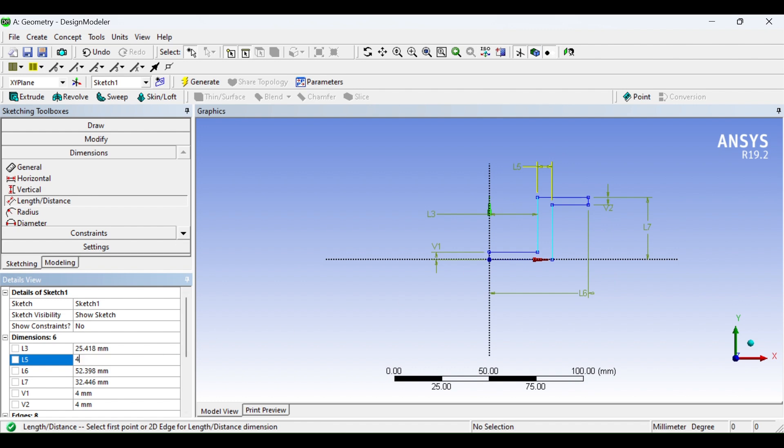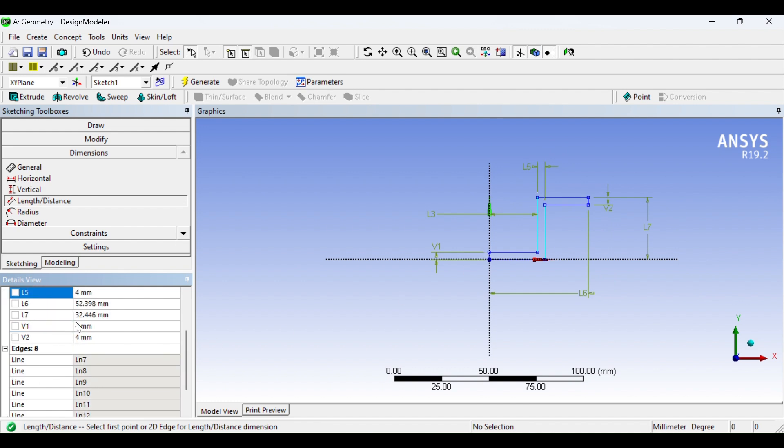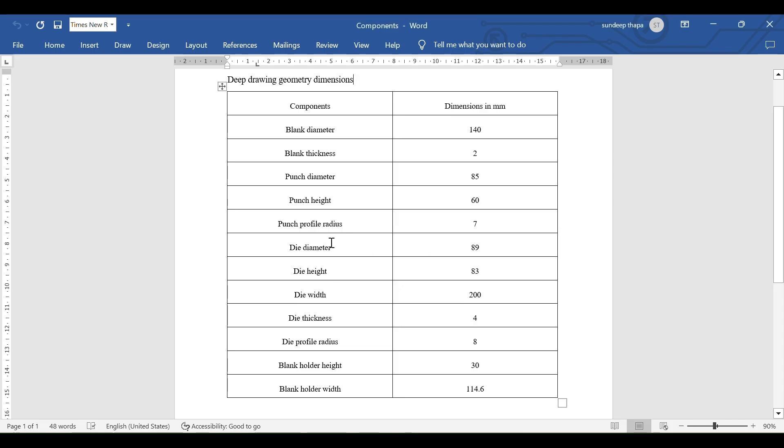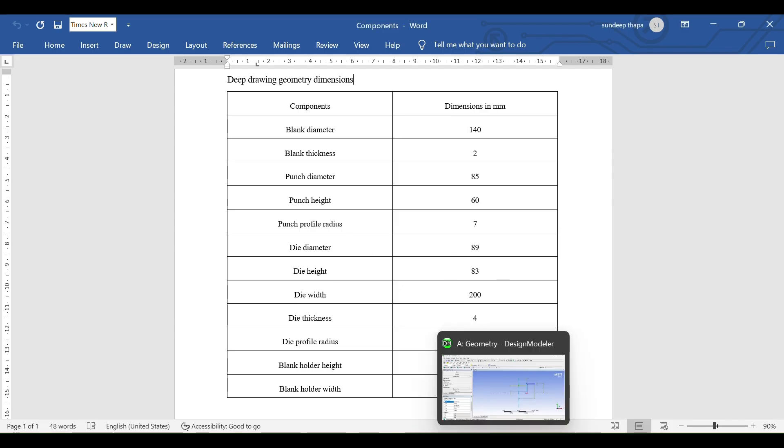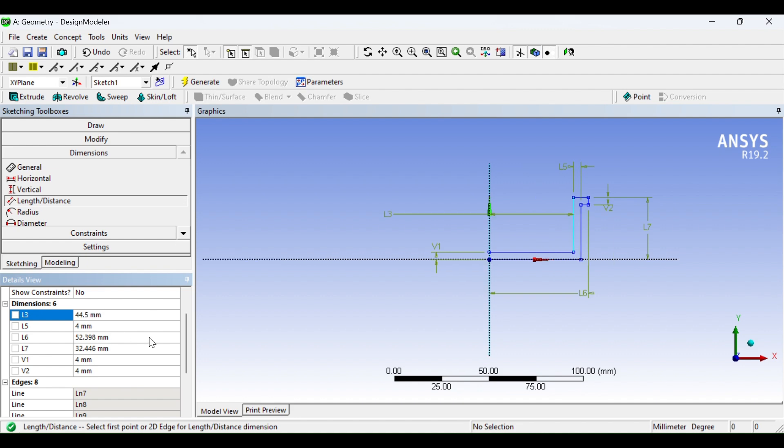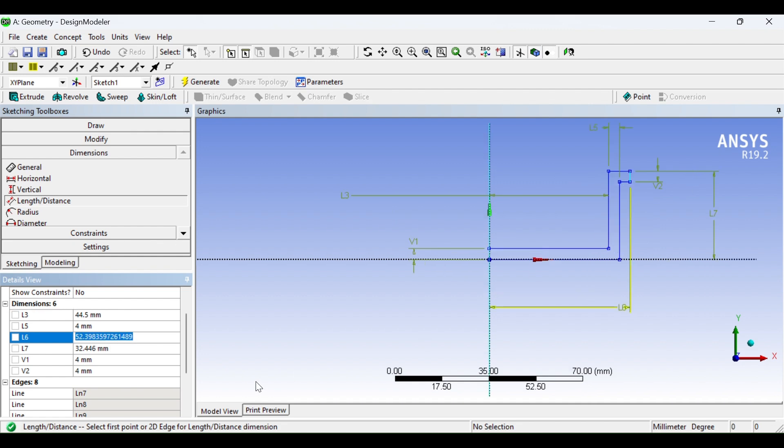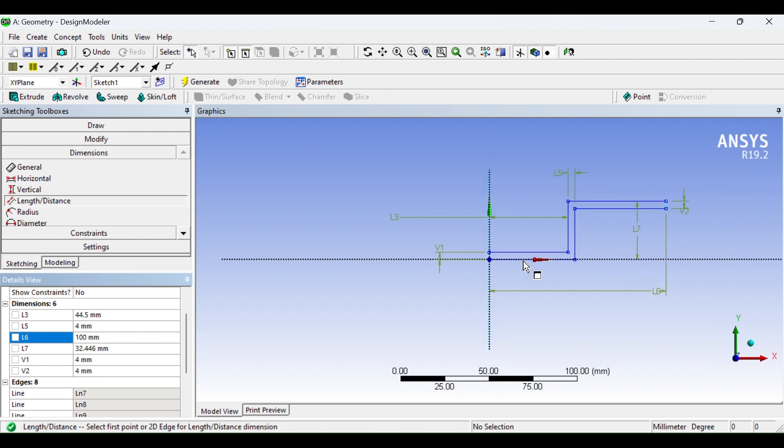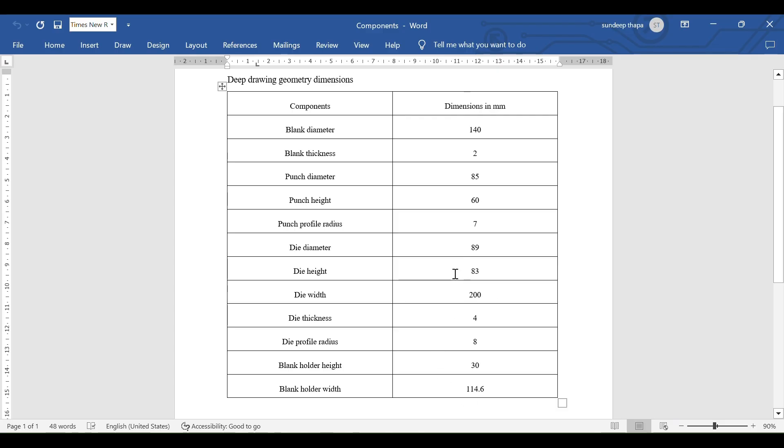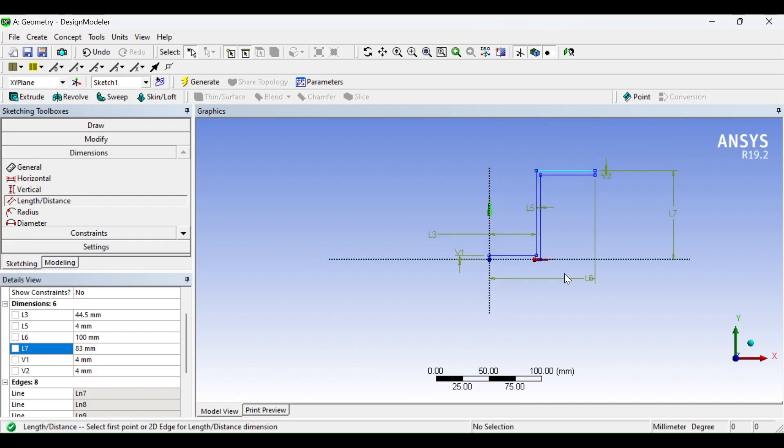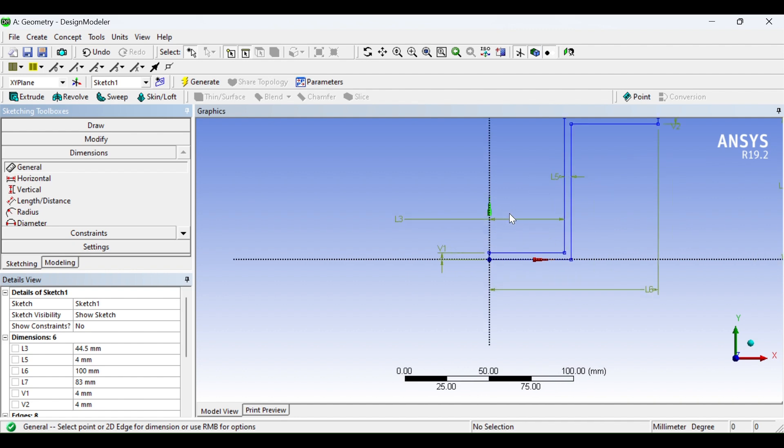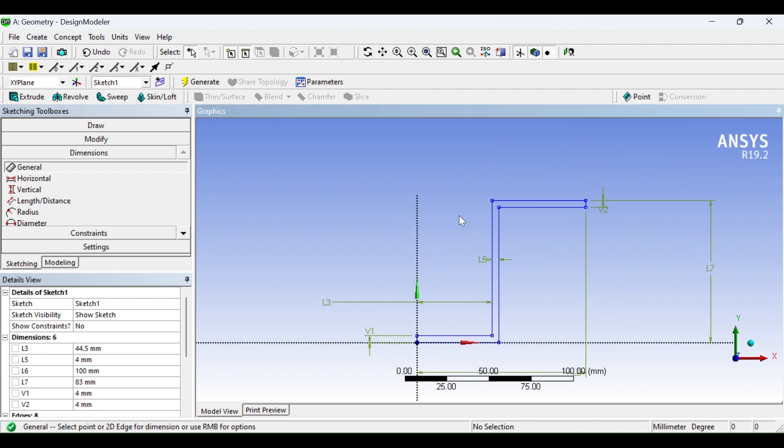This is 4mm thickness, uniform thickness. The diameter here is 89mm, this is 83mm, half because I have half geometry. Now this is 200mm and this is 83mm. Now you see our sketch is fully constrained because it has turned to blue color.